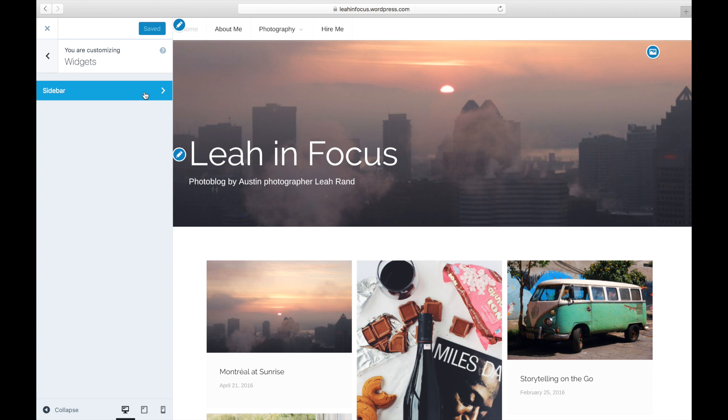Some themes have multiple widget areas such as the footer and sidebar. Select where you want your Instagram widget to appear.